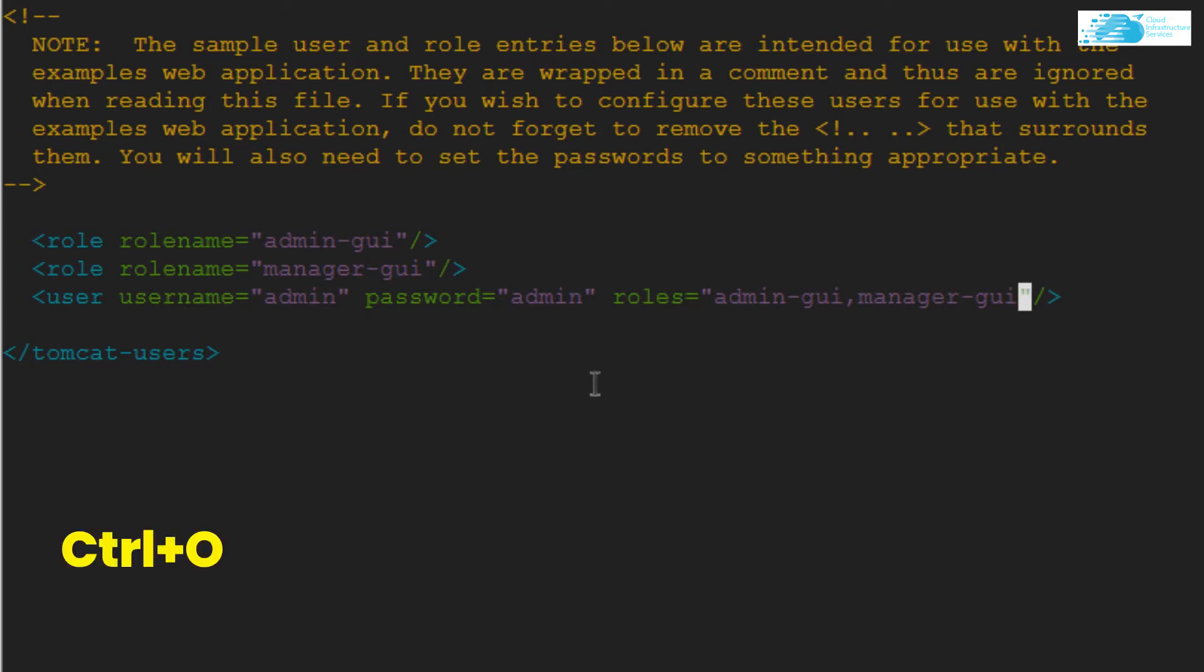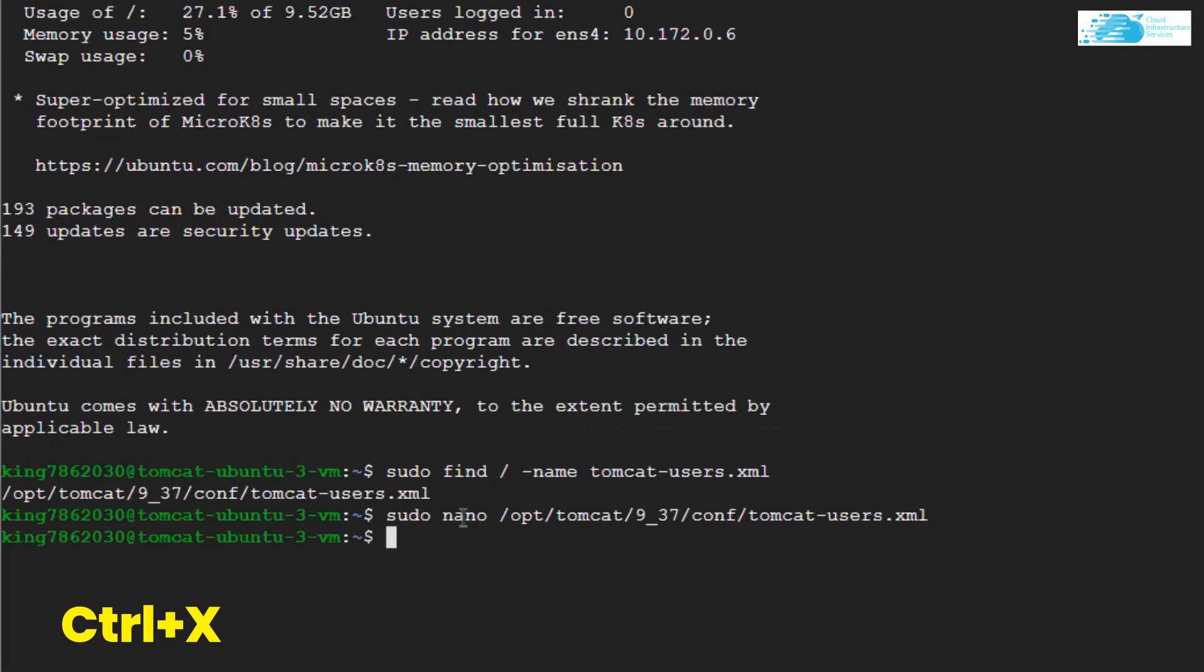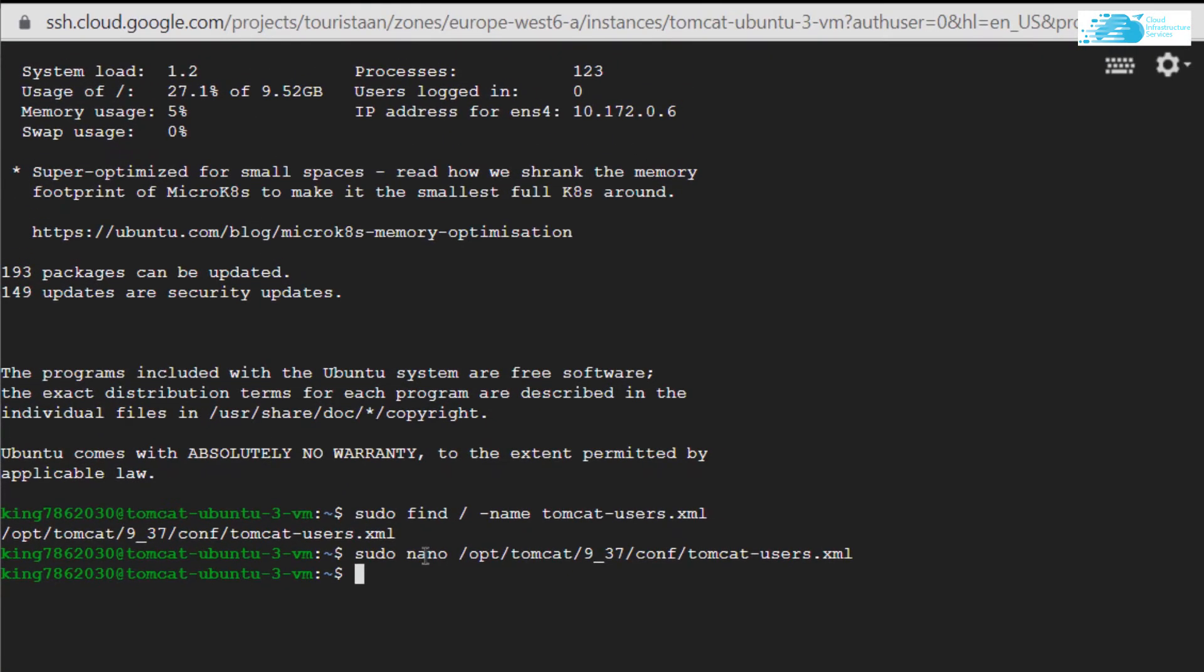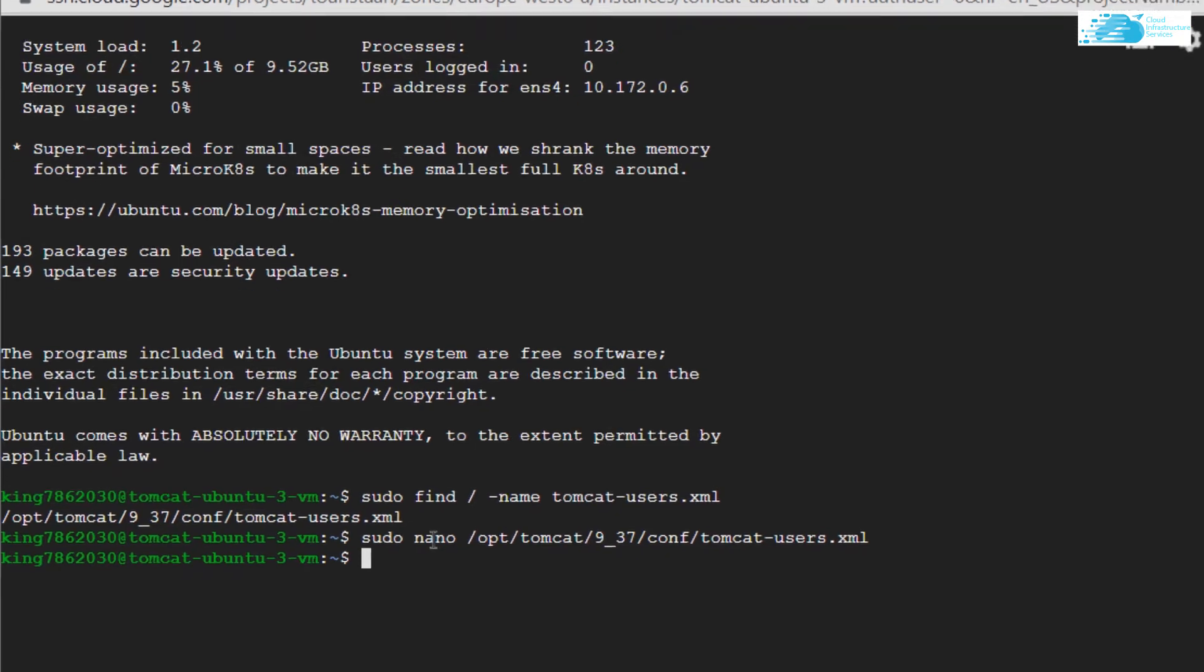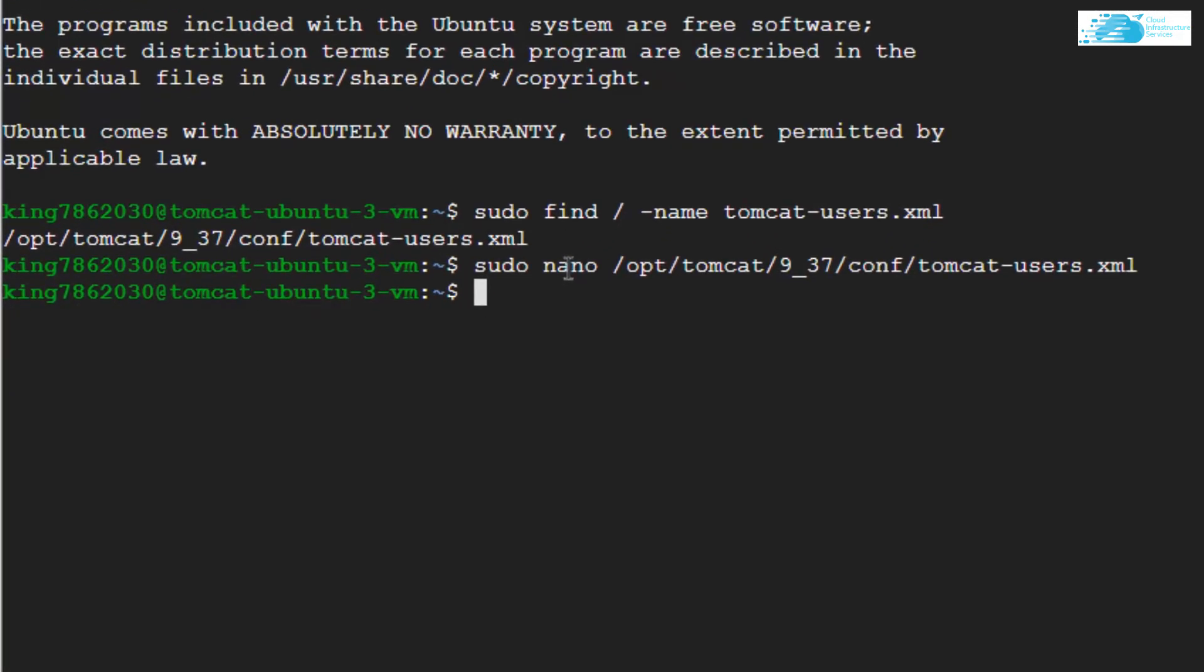Then save the file by pressing the keys Ctrl+O, and then Ctrl+X to exit the file. Now that you have set the rules, you need to restart the Tomcat service. For that, type in the command: sudo systemctl restart tomcat.